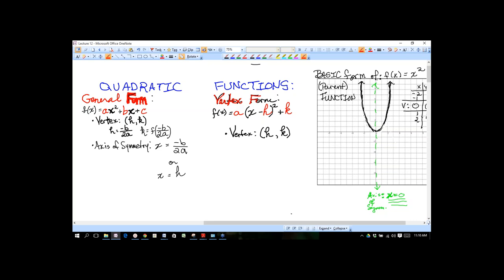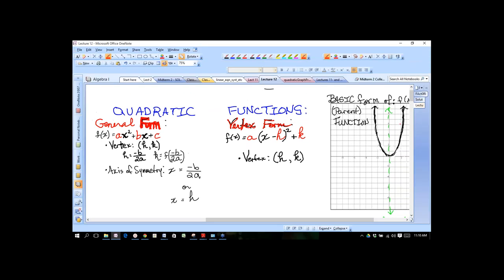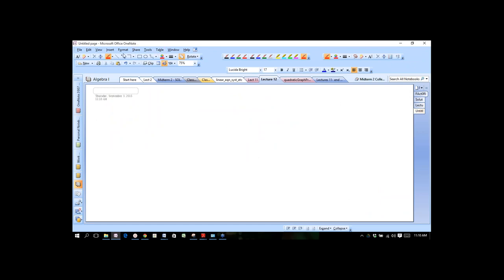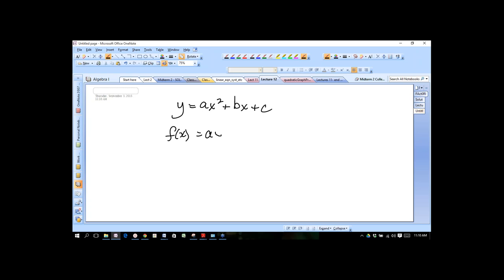There's a lot of information we can get from these functions. Before I get into a problem, I want to go over function notation with you. This is a new kind of notation you're being exposed to — you'll get into it more in depth in Algebra 2.